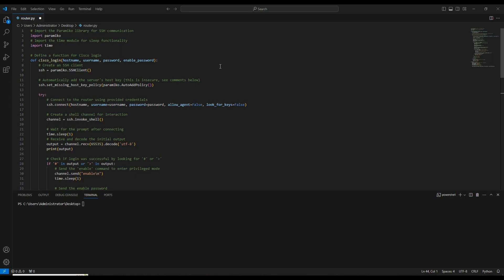In this video, we are going to configure a loopback interface using the Paramiko module and see how to set the loopback interface and send commands remotely.